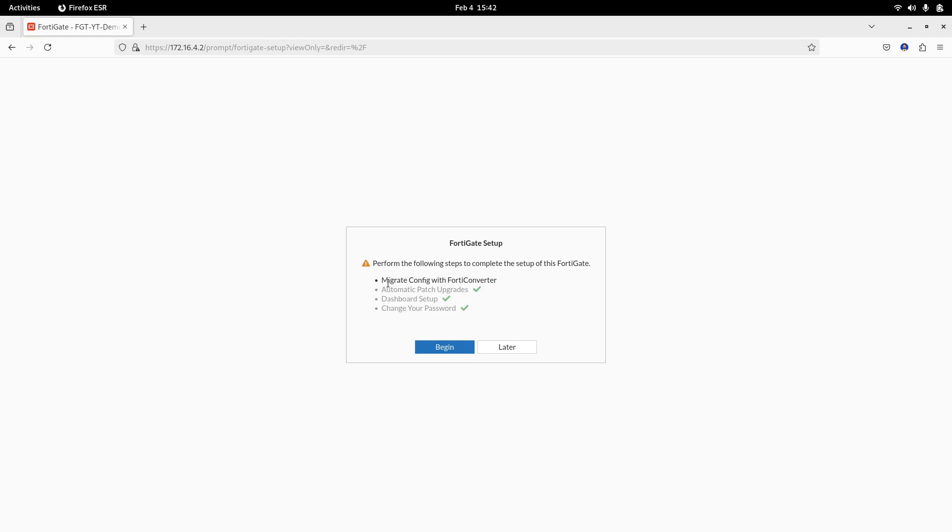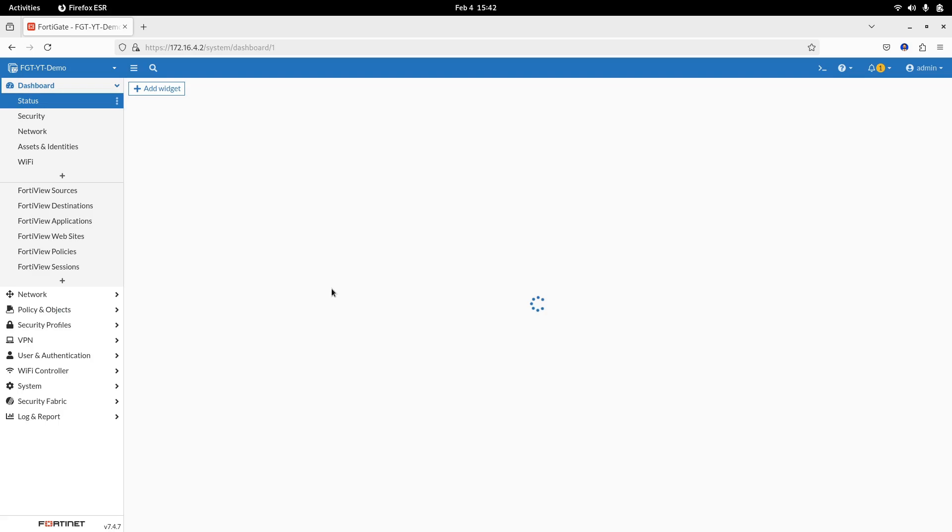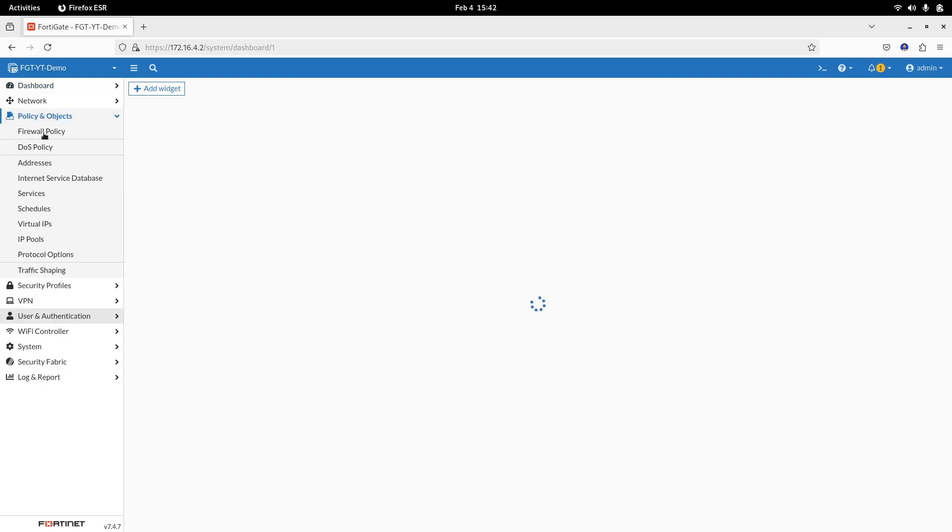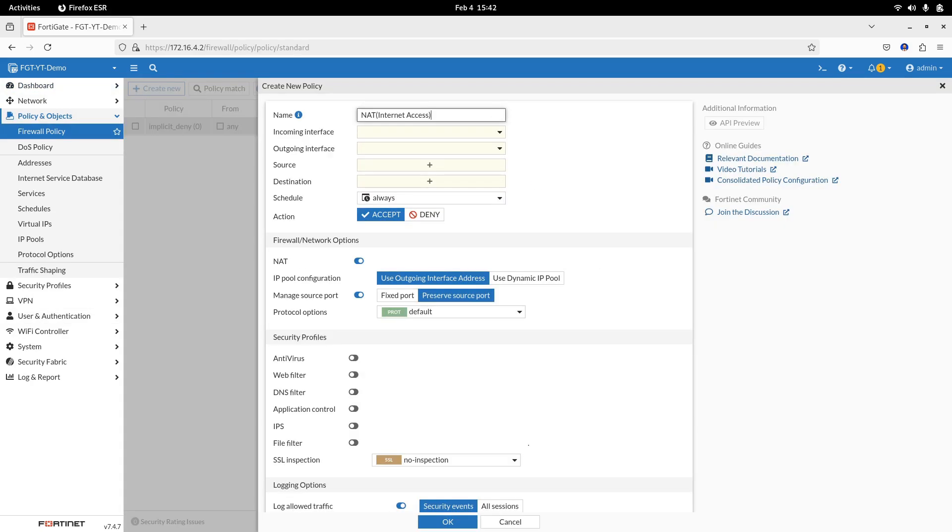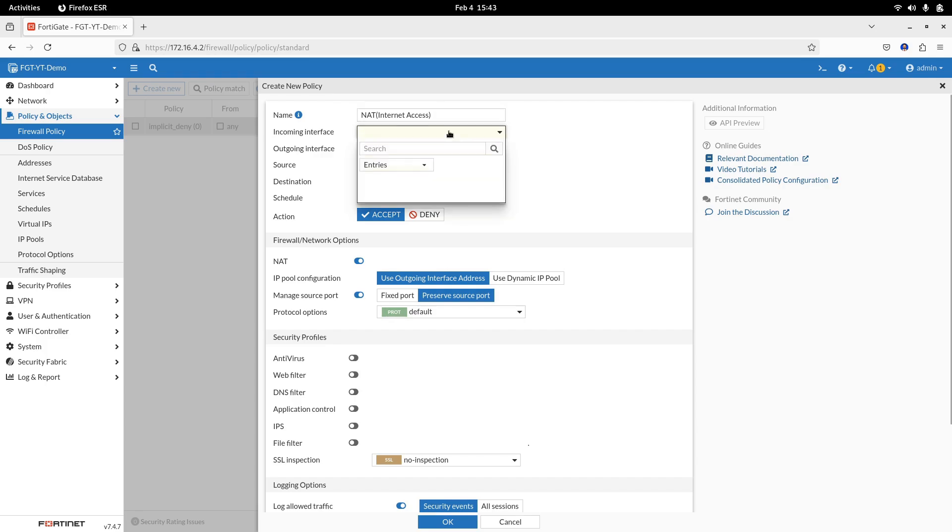Step 2. Configure source NAT, SNAT. Now, go to policy and objects, firewall policy and create a new policy. Set the incoming interface, LAN port. Outgoing interface, one port.